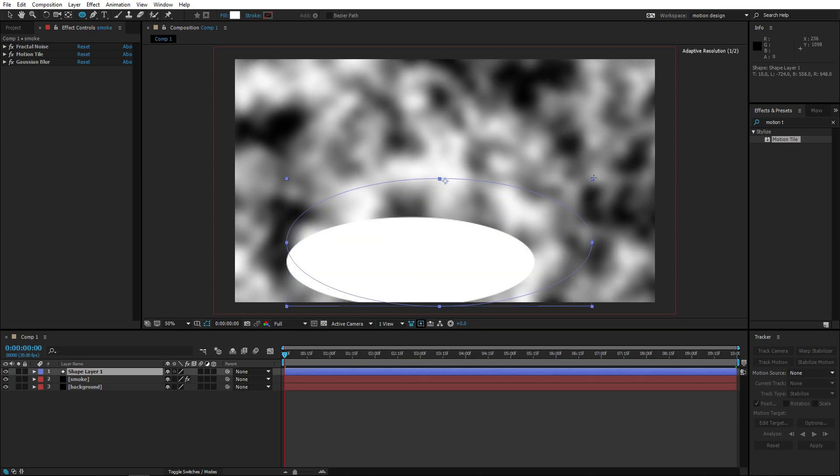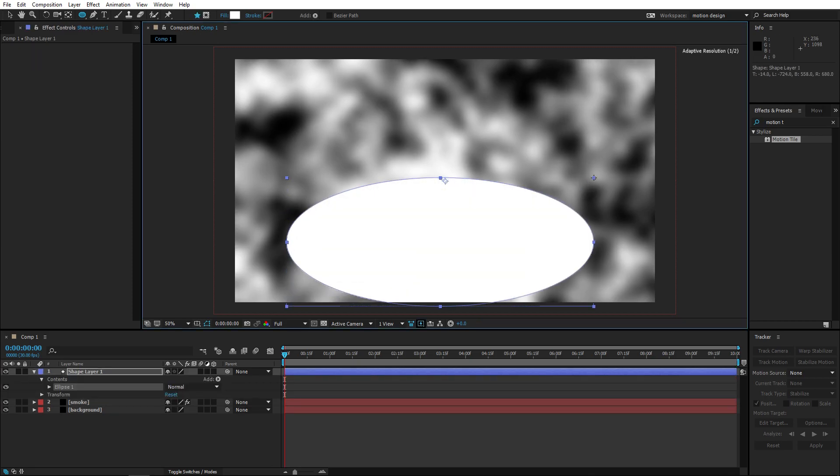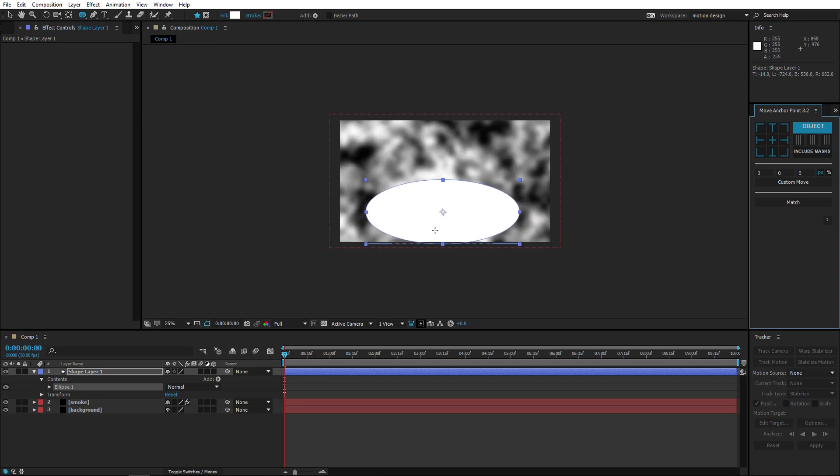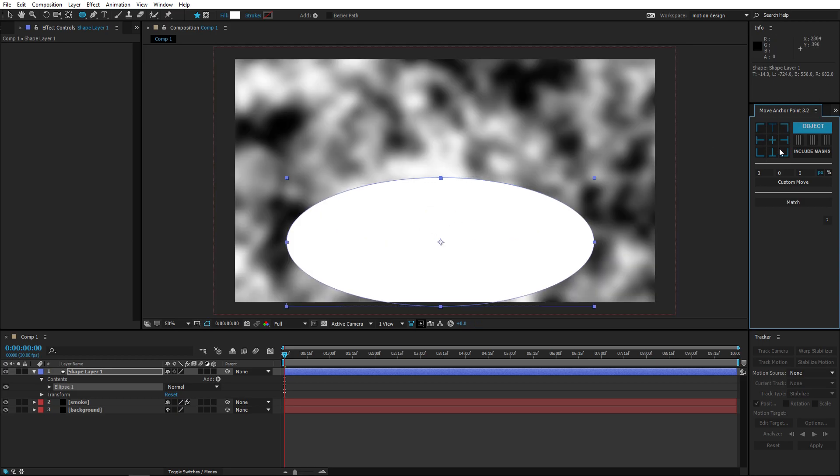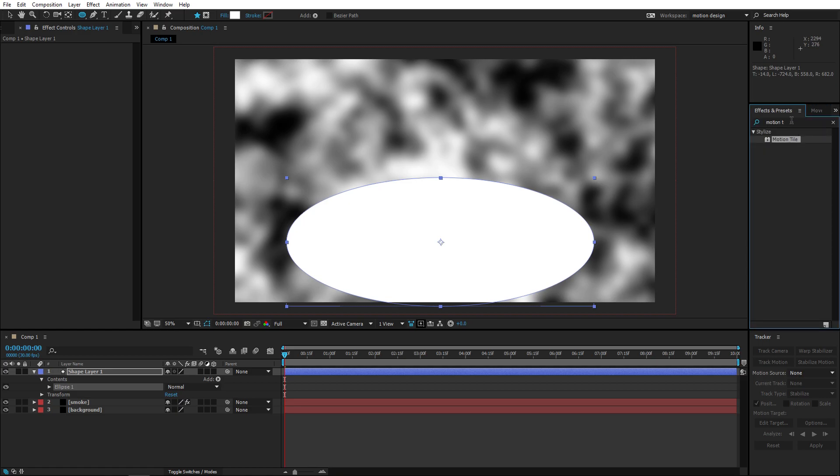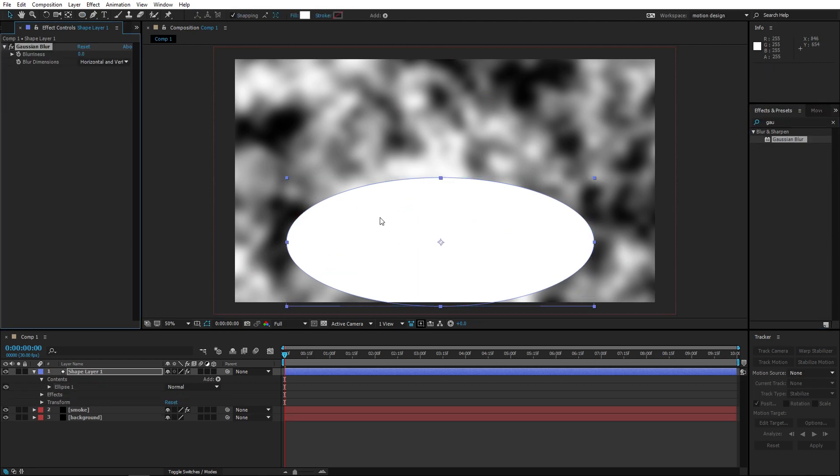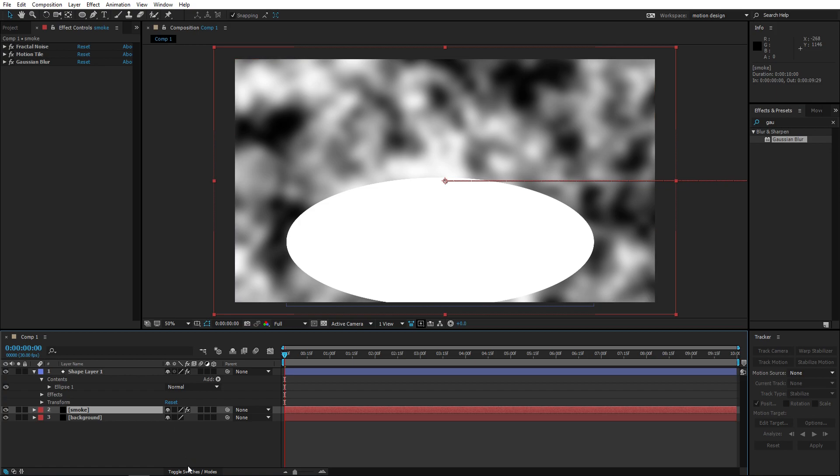I'm gonna put the anchor point in the middle, I'm using this little plugin thingy for using the or changing the anchor point really easily. I'm gonna add gaussian blur to this as well. This is going to be the mask.